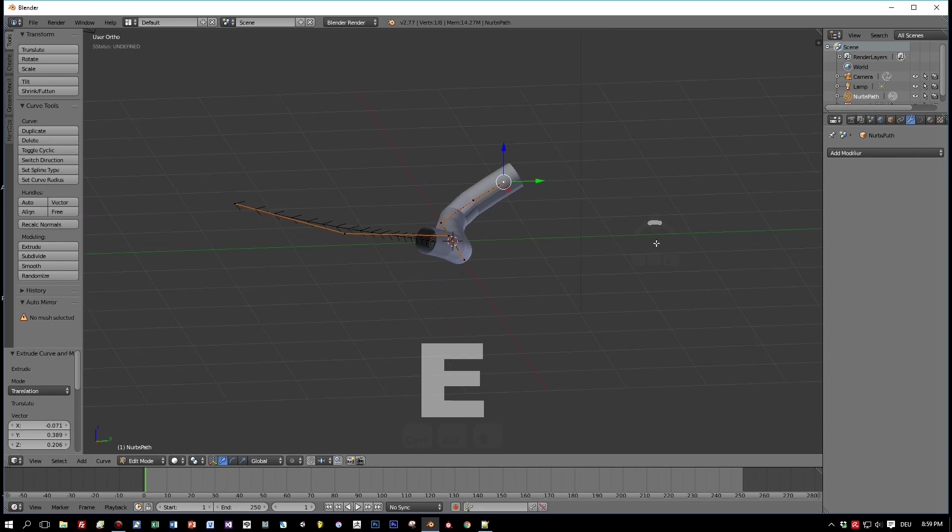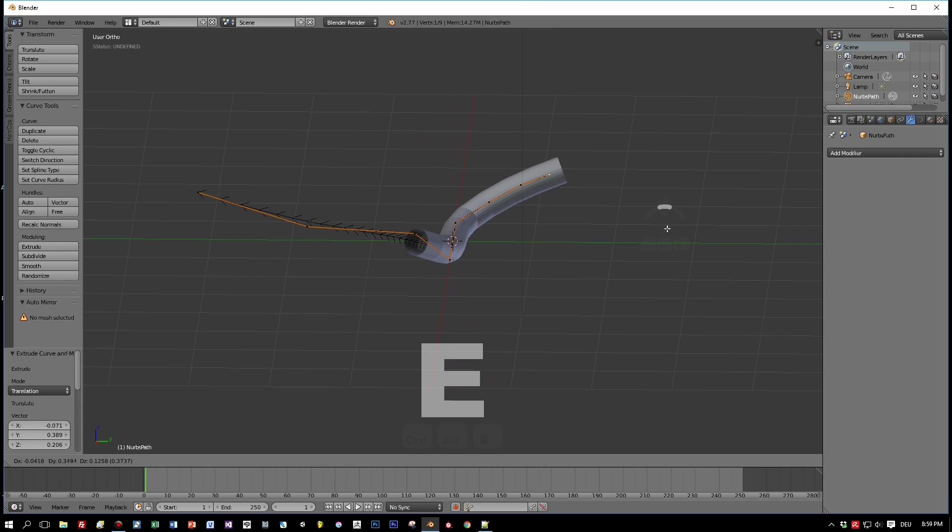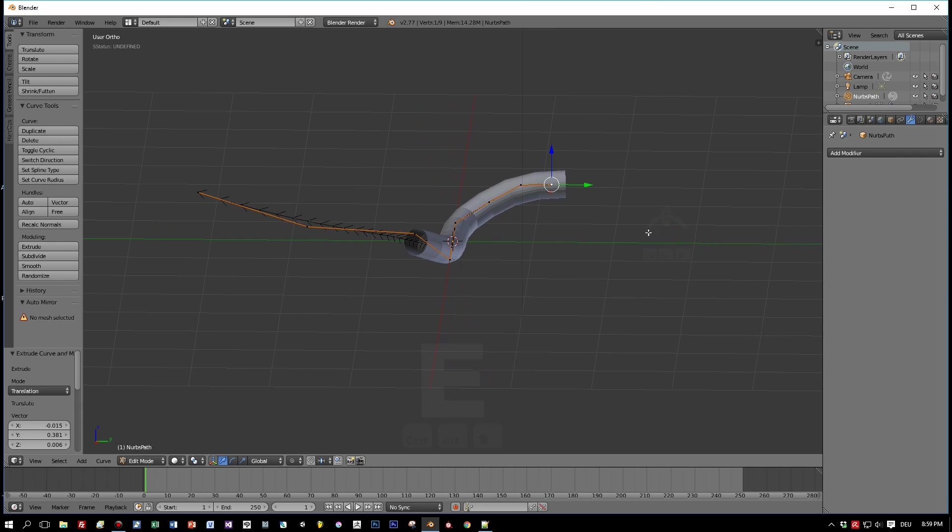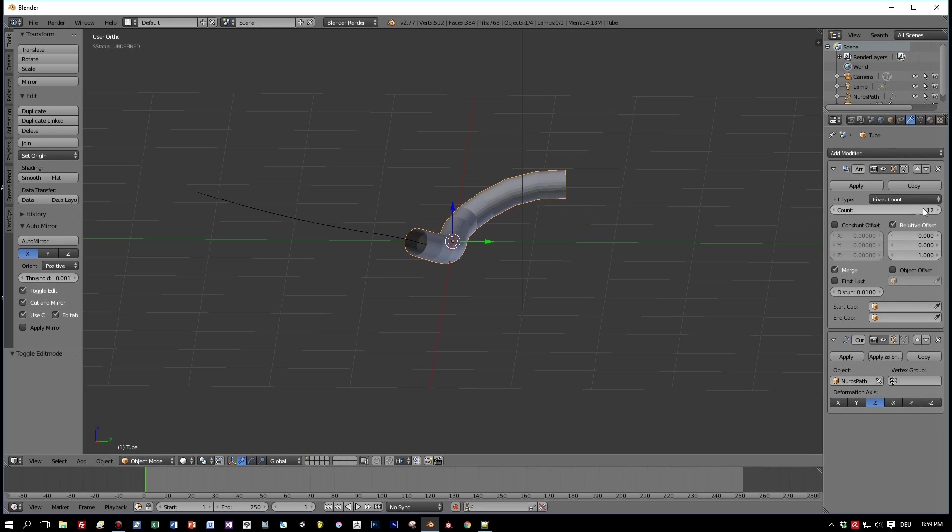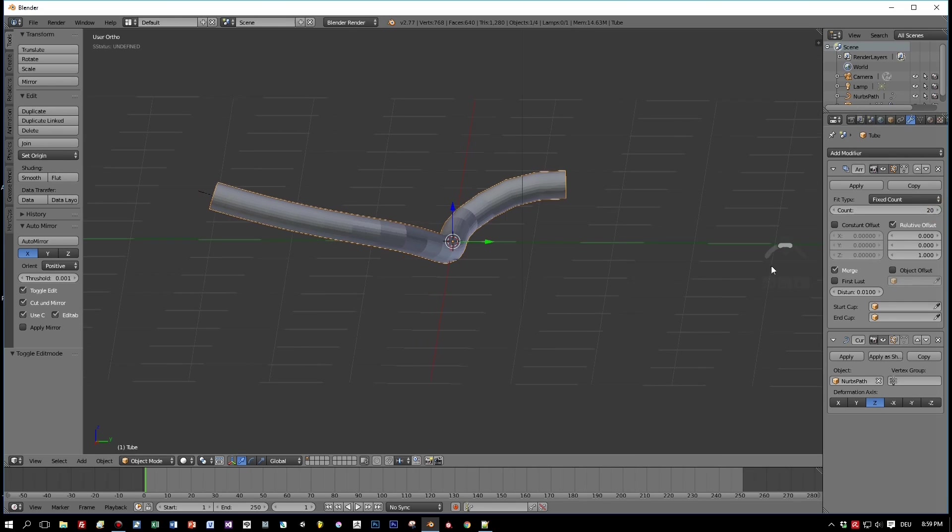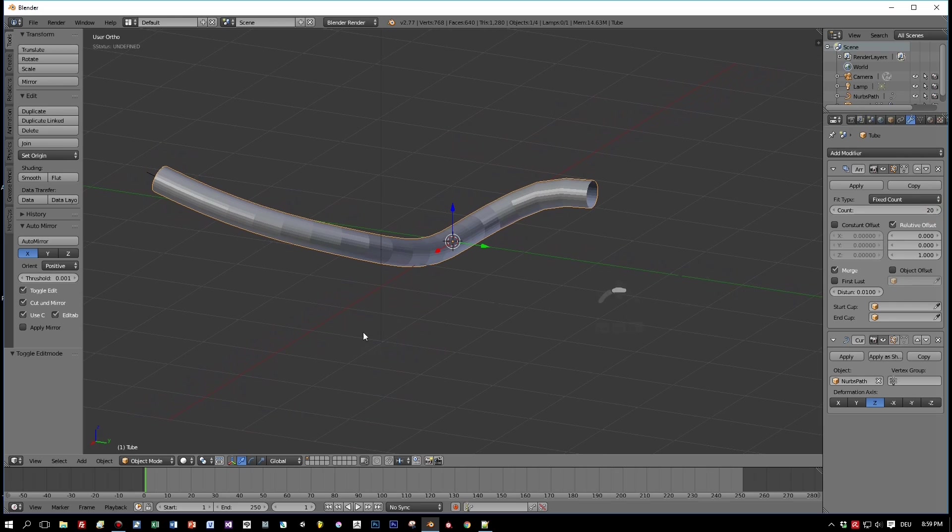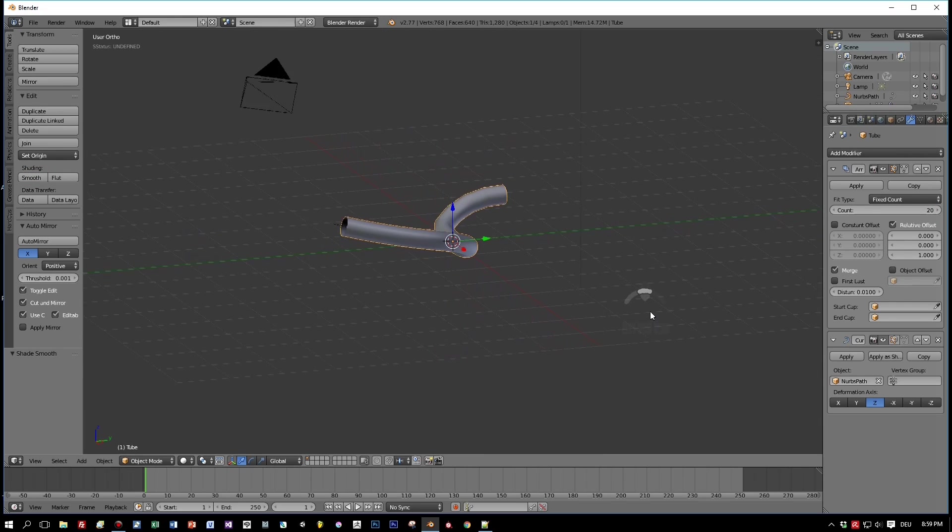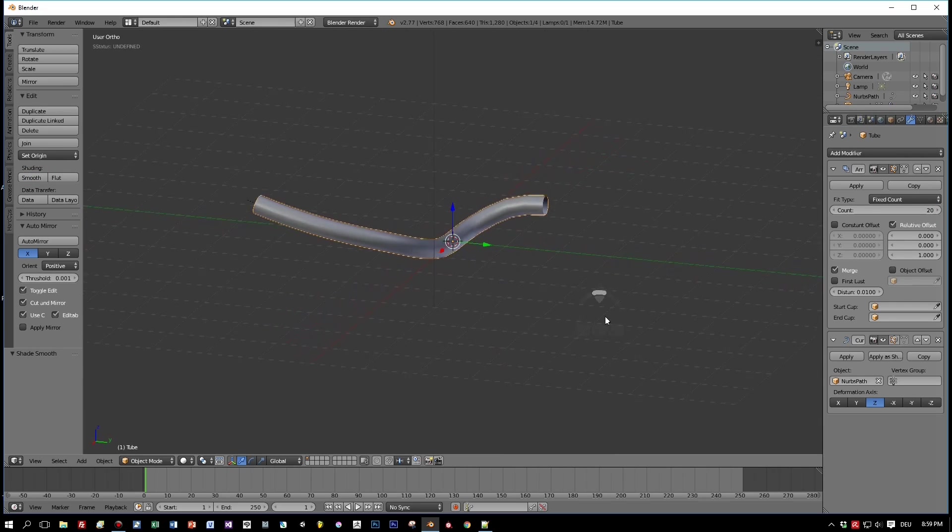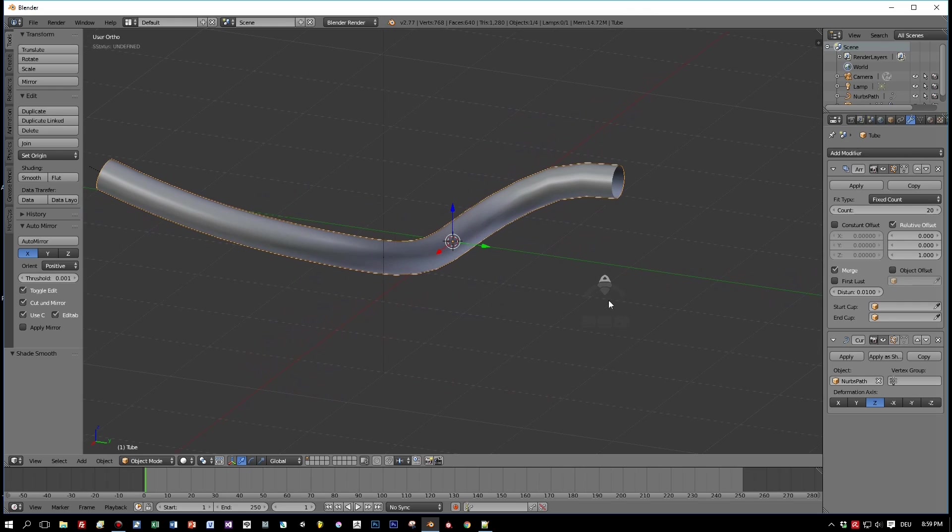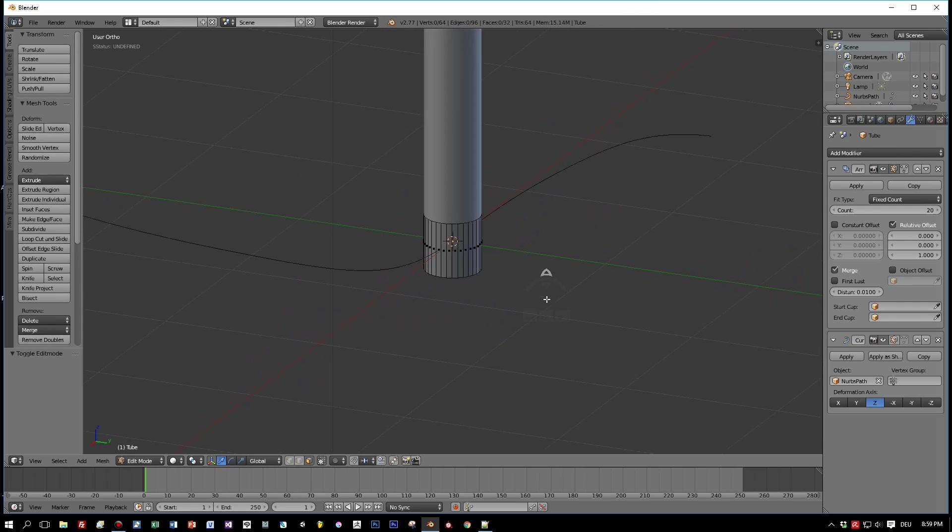Okay, now the curve is longer than the array of cylinders. So let's just select the cylinder and increase the count, just like that. Let's choose smooth shading and this also looks really cool, right?